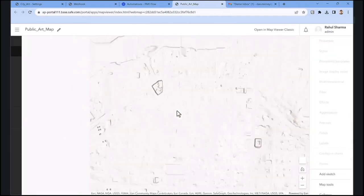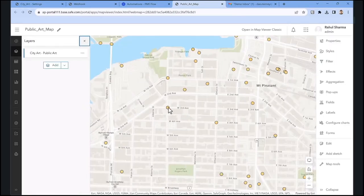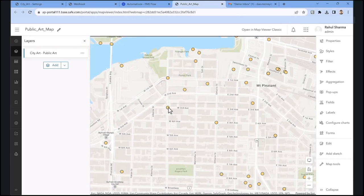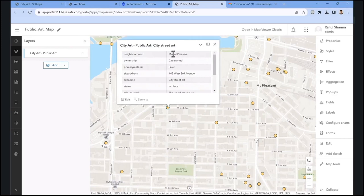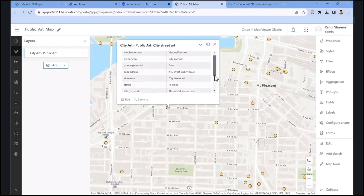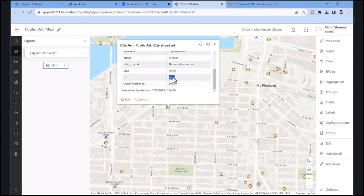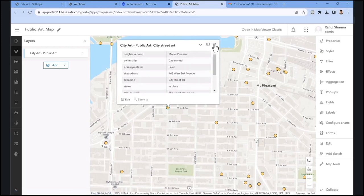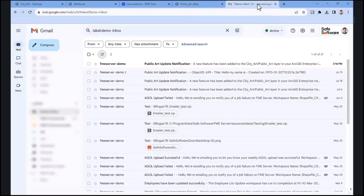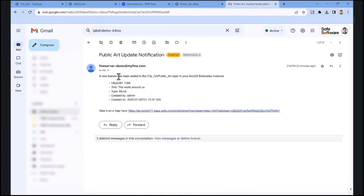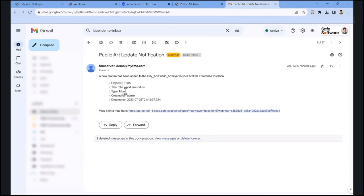After saving those edits and refreshing our page, we click on our new record and we can see that the attribute values have now been updated. The neighborhood value is now 'Mount Pleasant' and the URL value is also populated — so our workspace worked. We've also got our email notification telling us a new feature is being added, with information such as the title, what type of public art it is, and a link to the web map to make it easy for the city art manager to review.